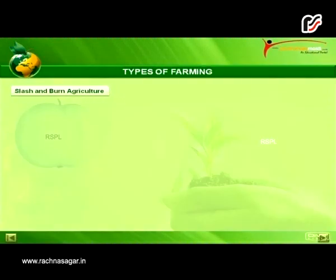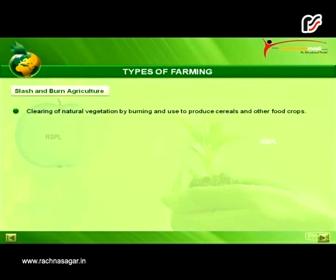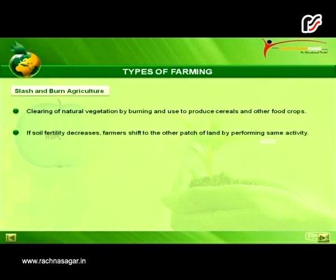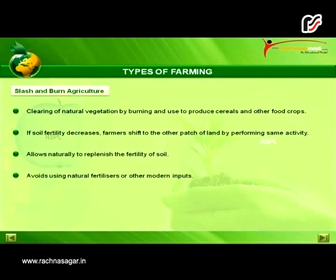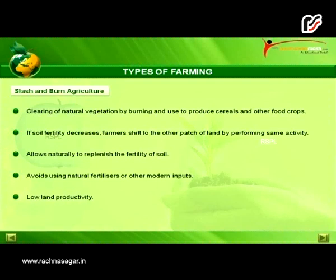Under this, firstly we will discuss slash and burn agriculture. Clearing of natural vegetation by burning is used to produce cereals and other food crops. If soil fertility decreases, farmers shift to another patch of land by performing the same activity. This allows the land to naturally replenish the fertility of the soil. Farmers avoid using natural fertilizers or other modern inputs, which results in low land productivity.